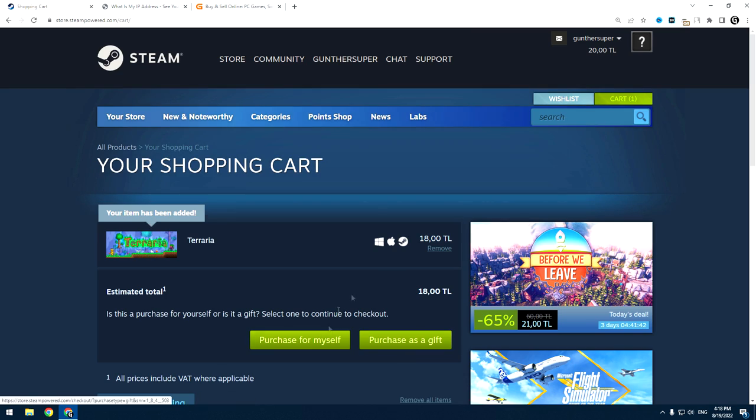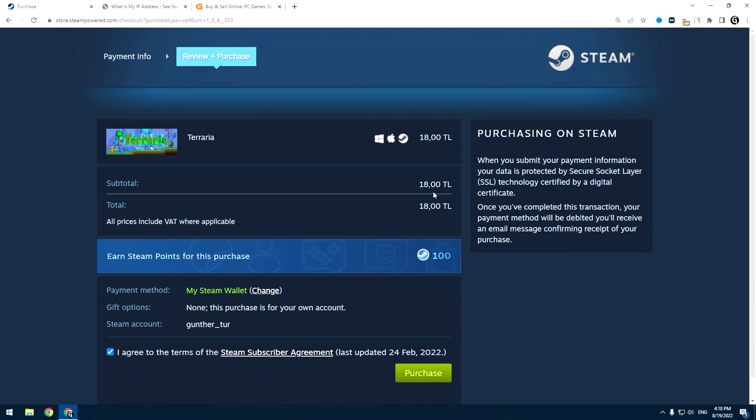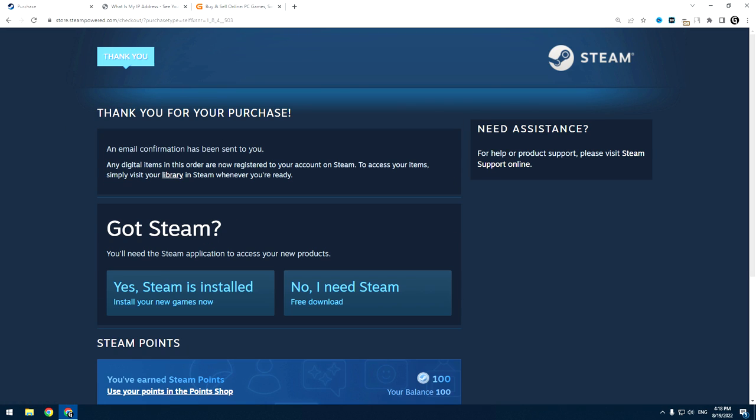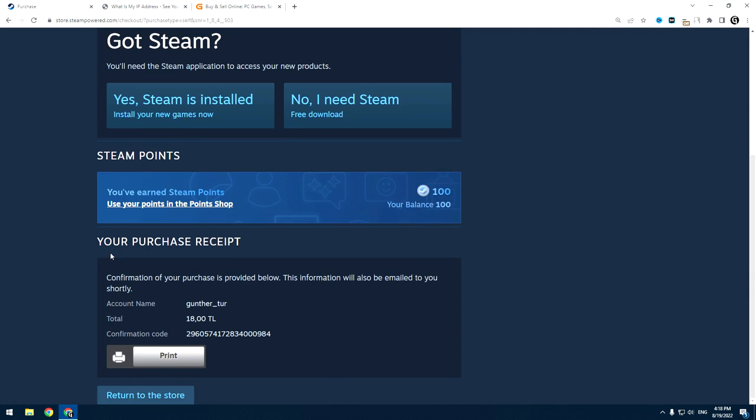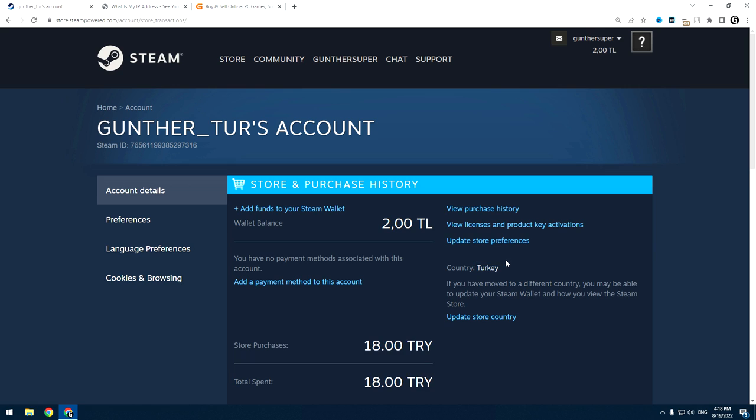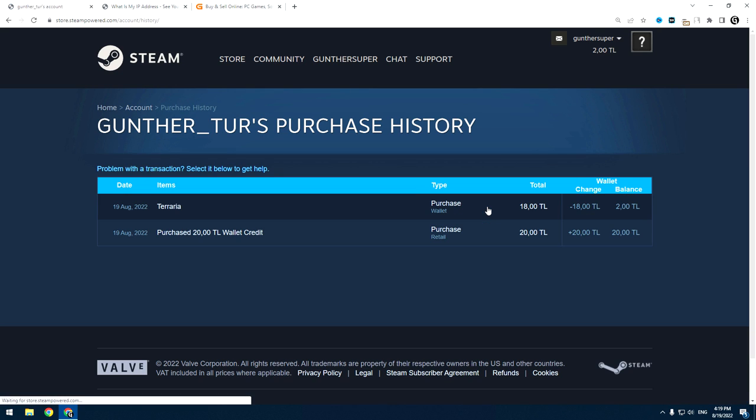I must say, this method works only for fresh Steam accounts that you just registered and didn't make any purchases before. If you have any questions please make a comment about it. Hope this video was useful for you. Thanks for watching!